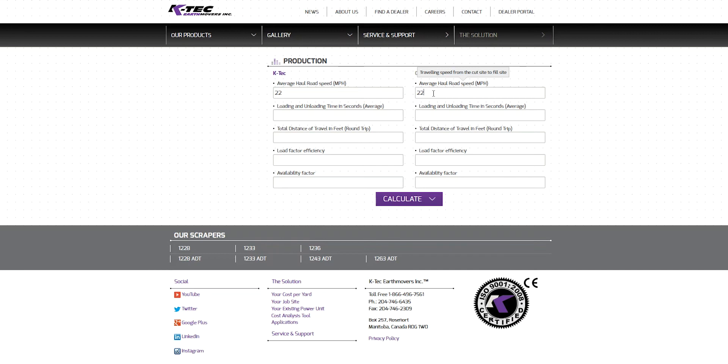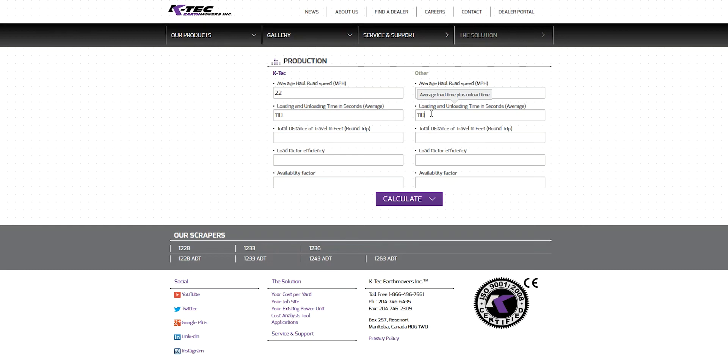Next, enter the number of seconds needed to load and unload the scrapers. This should be a comparative average considering that loading times vary greatly depending on soil type, moisture content, operator skill, and other factors. Since the machines will both be self-loading, we will enter an estimate of 110 seconds in the combined cut and fill zone for both columns.